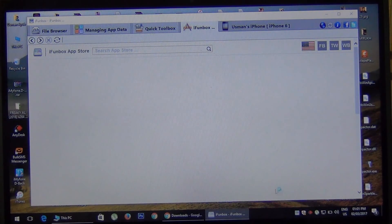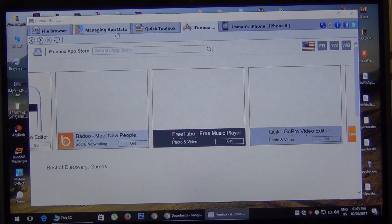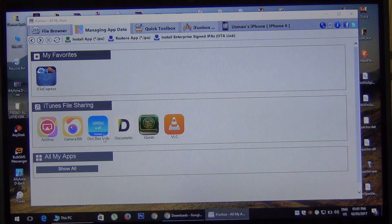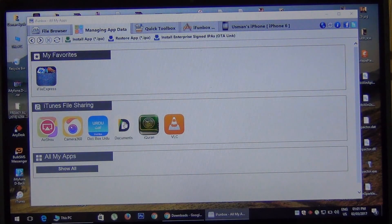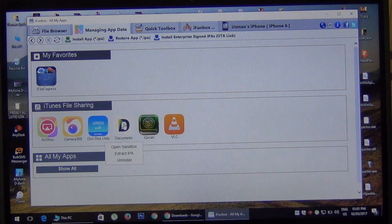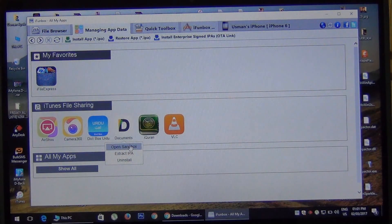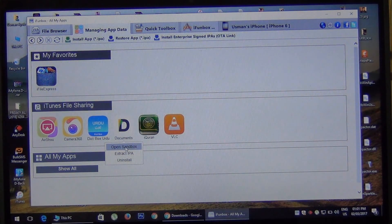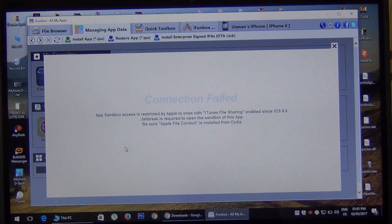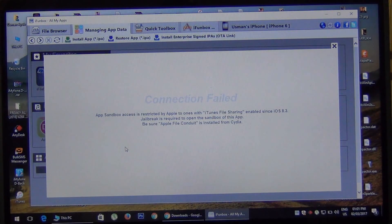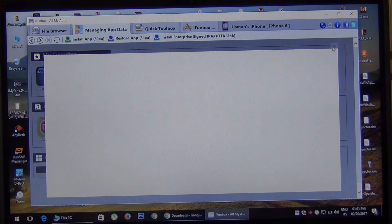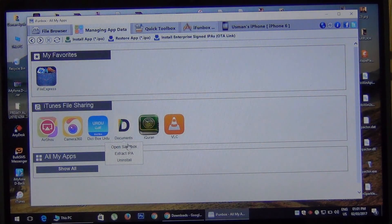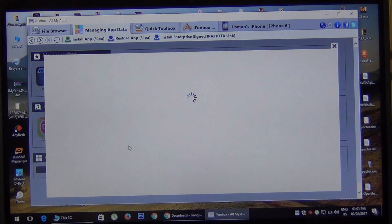Okay, so now come into the Managing Application Data - you can see it on the top. You'll see here Documents, just press it. Okay, close this. Click here again and open Sandbox.